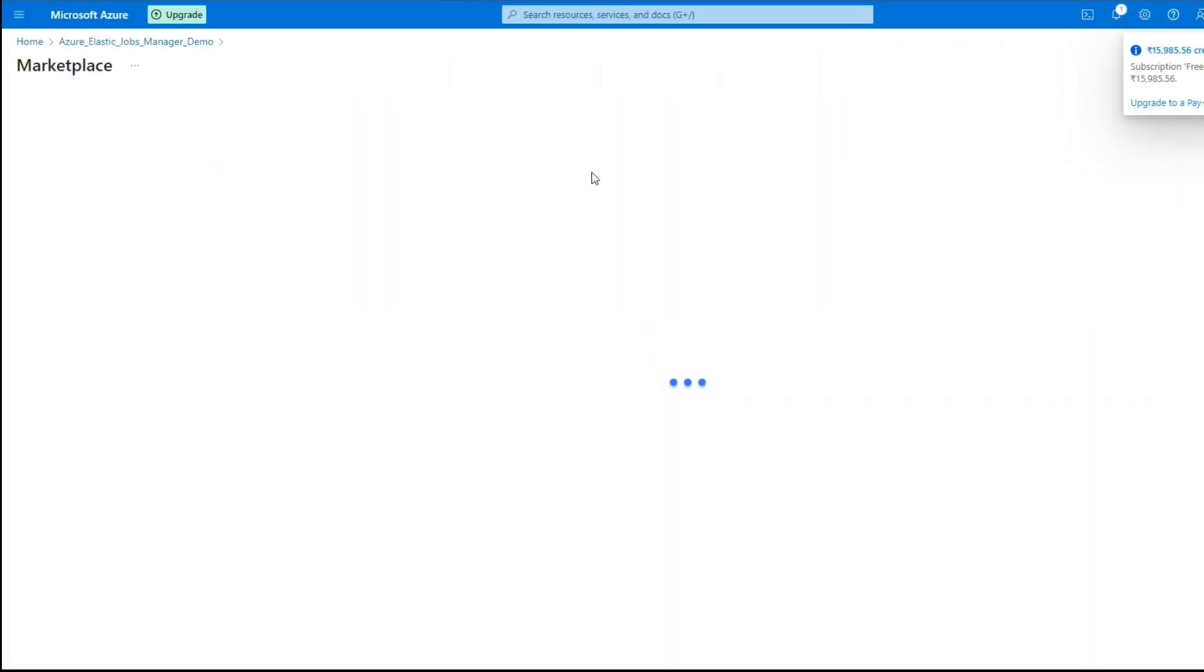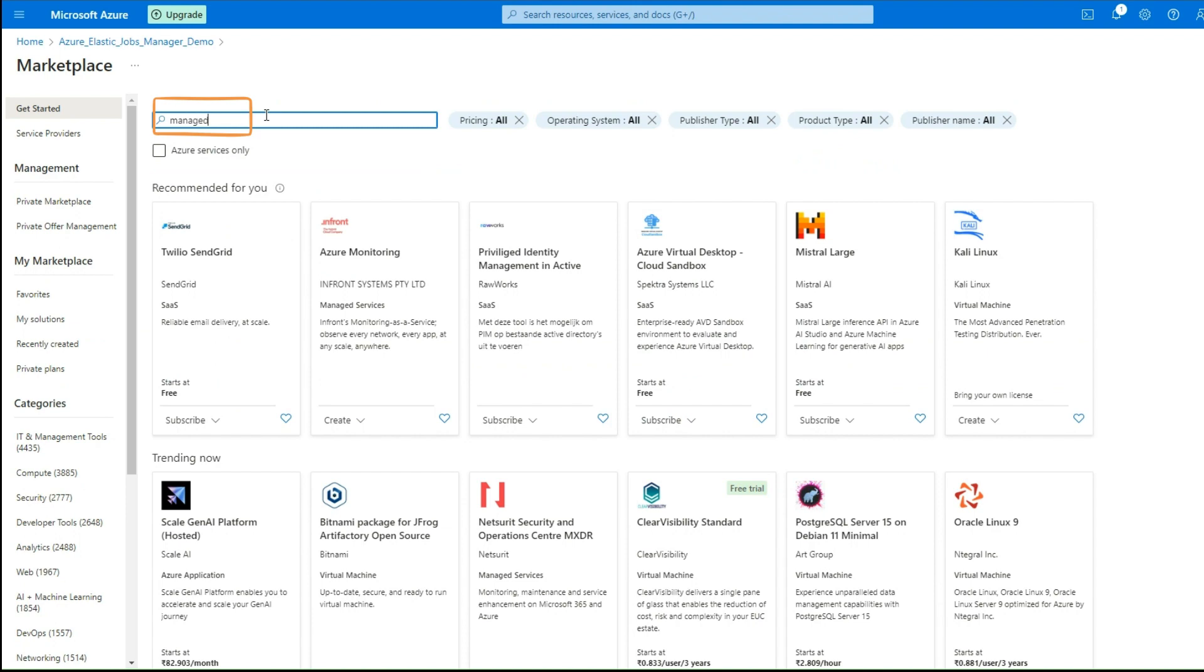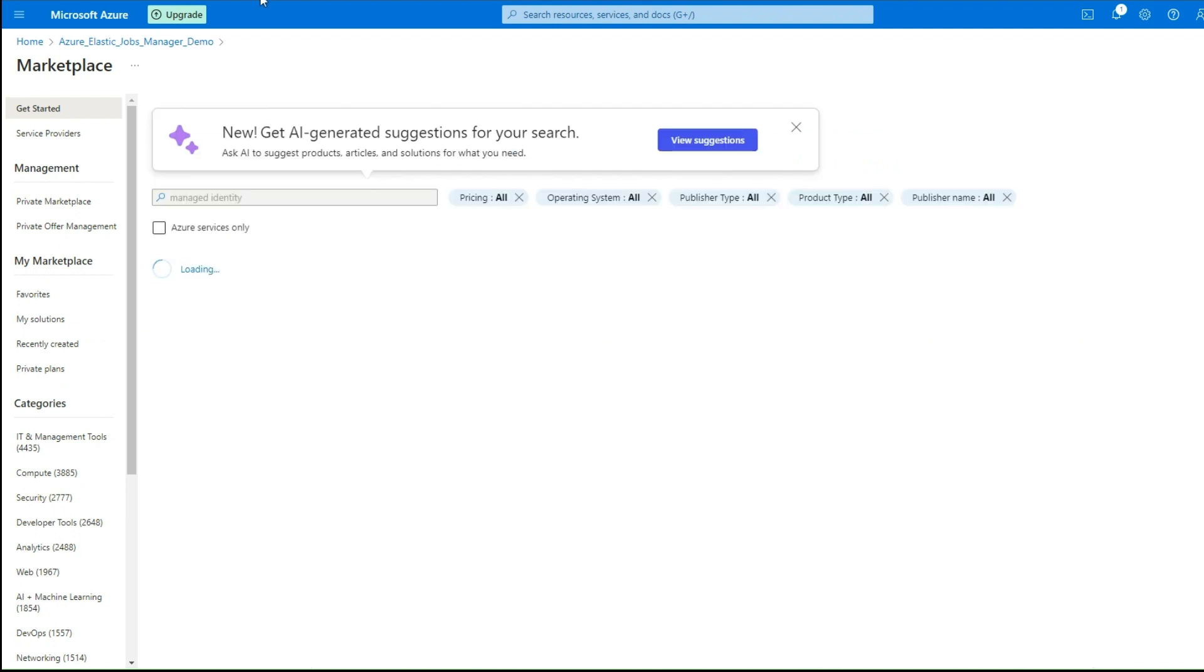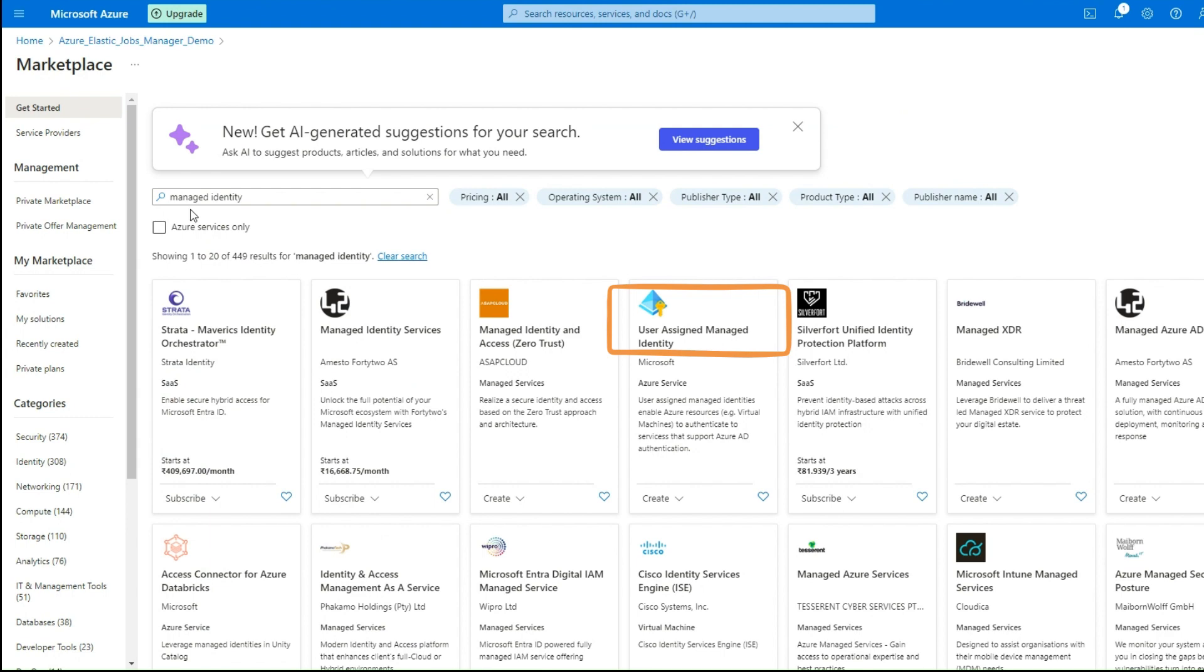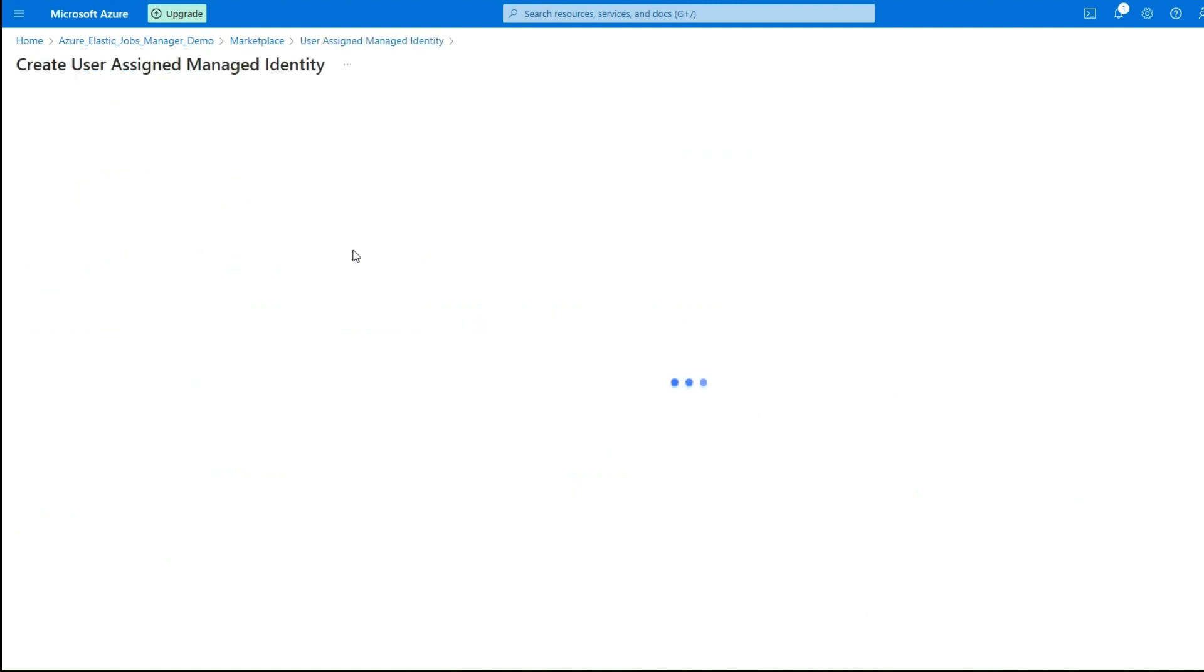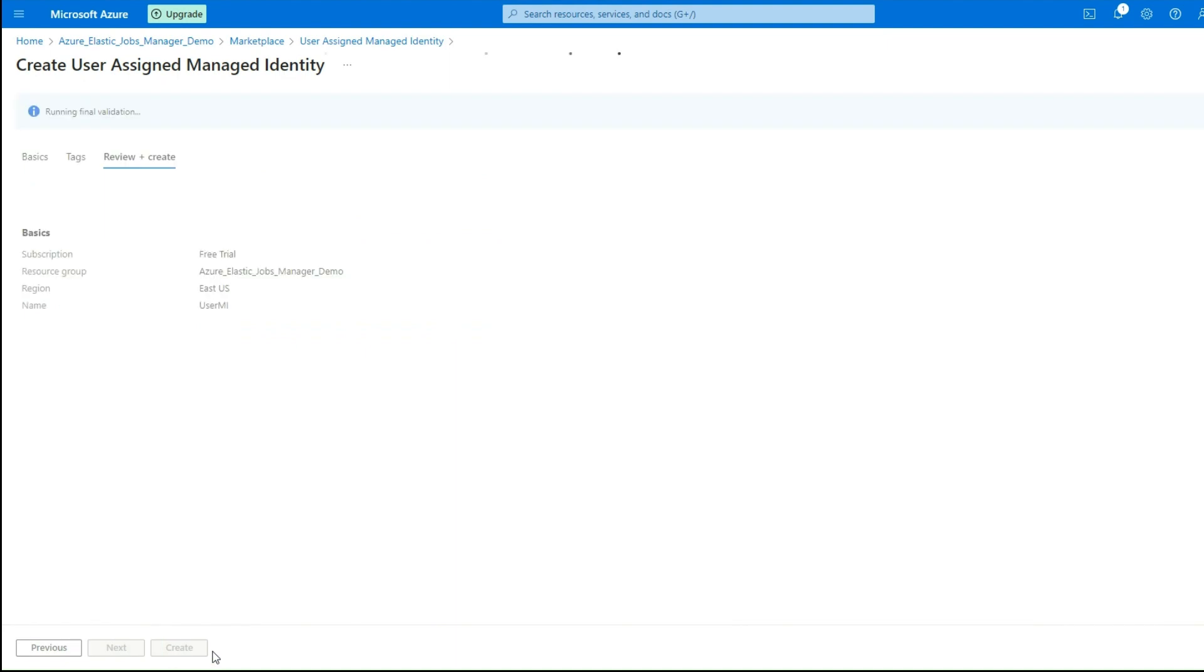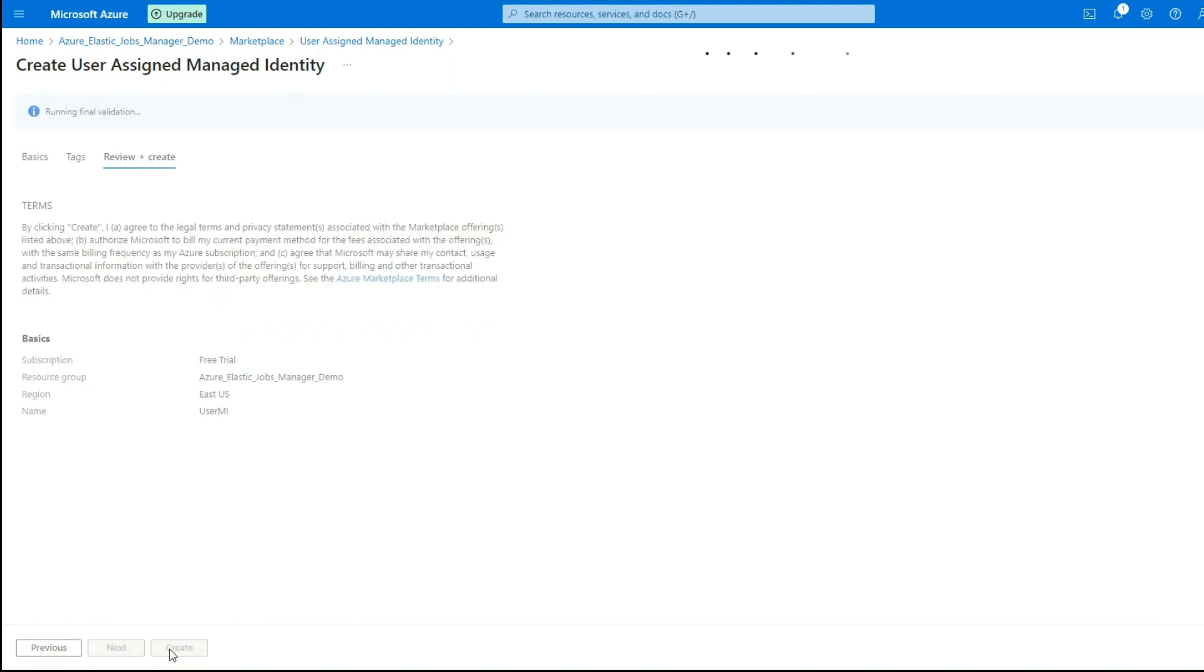In case you do not have existing managed identity, let us create a new one. Navigate to Azure portal and search for User Assigned Managed Identity Resource. Click Create button and select the resource group and region for this service and provide a unique name to the identity. Click Review Plus Create button to create the resource.